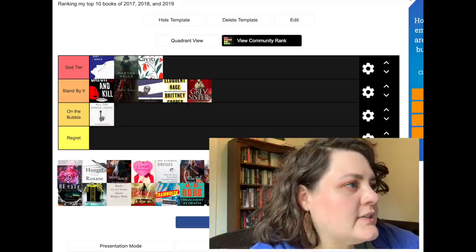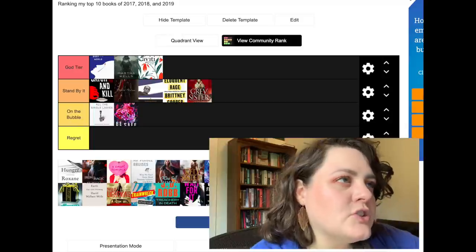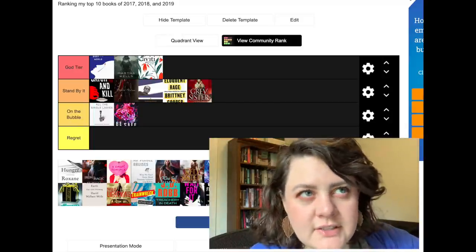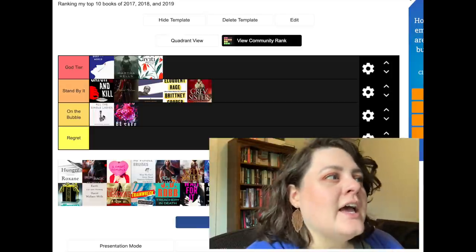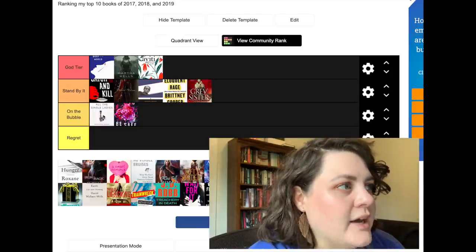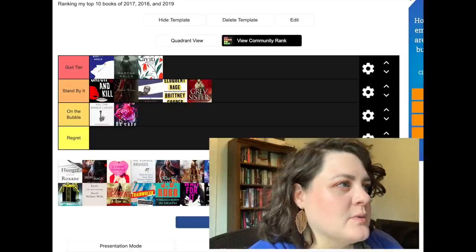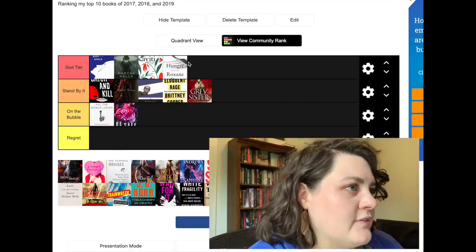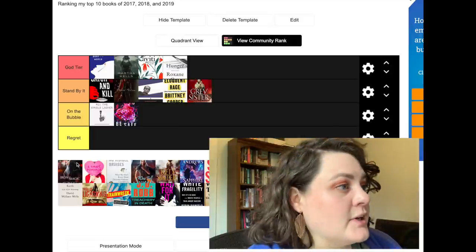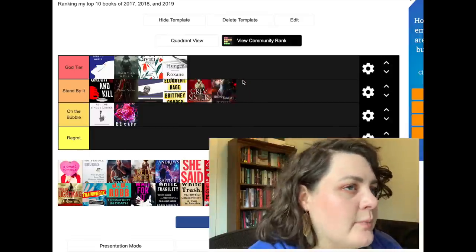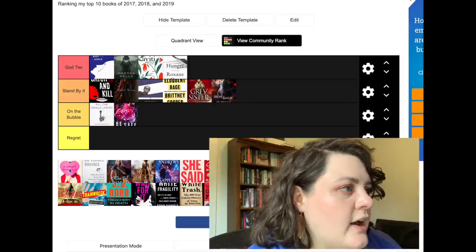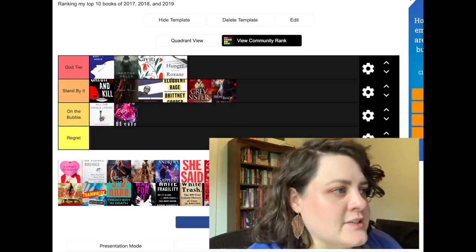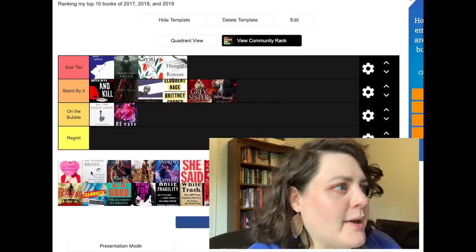This represents the several Mark Lawrence books I read that year, and I would stand by any of them belonging in a top 10 list because they're really good. How to Be Safe, I'm just gonna say this is on the bubble just because I don't think about it as often as I thought I would. I do still relate kind of similar to all the single ladies. Really good, I don't regret it, but more on the bubble than some of these other ones. Hunger is an all time favorite book, so we got two Roxane Gays up here. And Iron and Magic, I would definitely stand by that one.